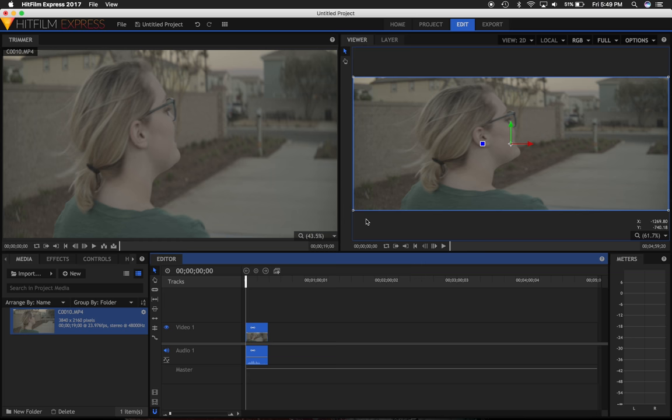That's it. That's how to de-squeeze anamorphic footage in HitFilm Express 2017. If you have any questions, feel free to leave a comment, and I'll see you next time.